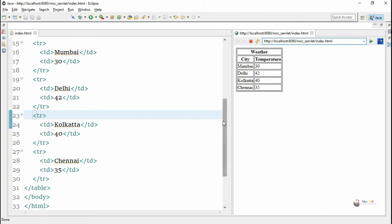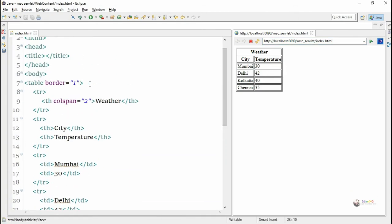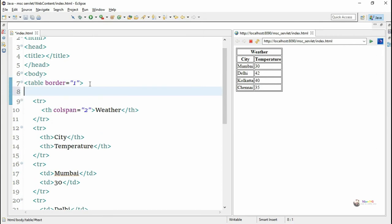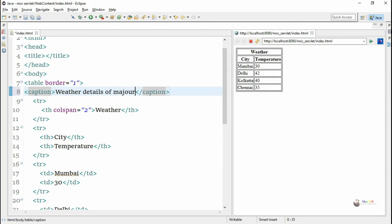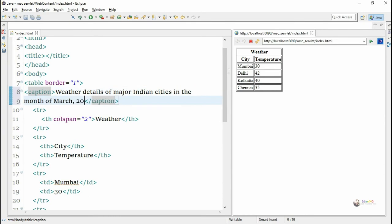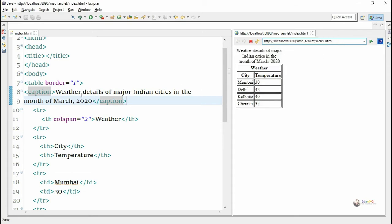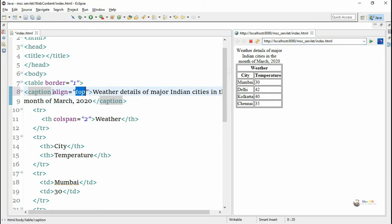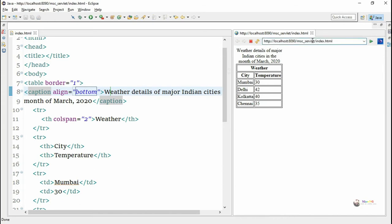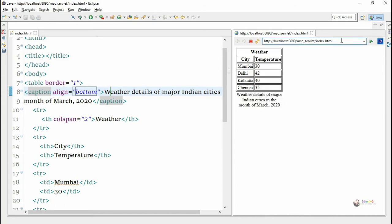We can see the output we are getting. To get the output as desired, we need to include CSS commands to change the features. But first, we are adding a caption to our table. A caption can be added by including the caption tag inside the table tag — we mention 'Weather details of major Indian cities in the month of March 2020'. By default, the caption appears on top of the table. Since we want it at the bottom, we change the align attribute of the caption tag to 'bottom'.